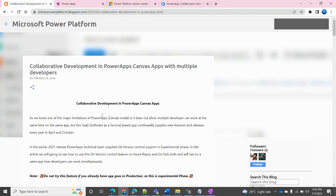Hello everyone. In this session we are going to see collaborative development in Power Apps. Mostly it is related to the canvas application, and as we know in canvas application there is one major limitation where multiple developers could not work at the same time on the same app.